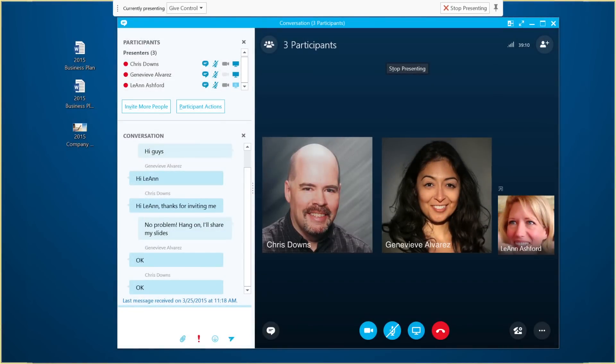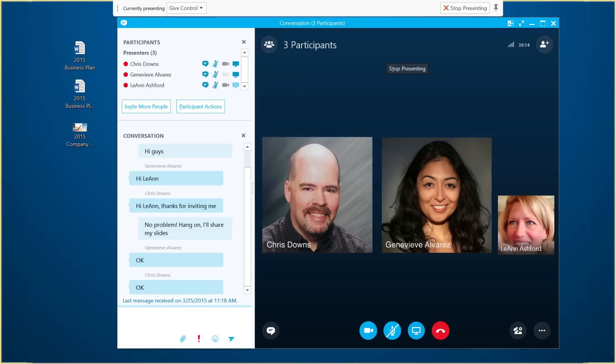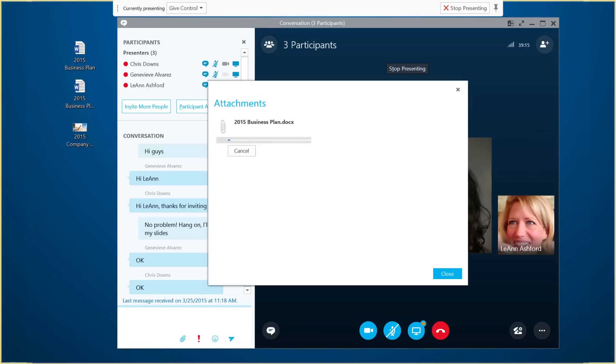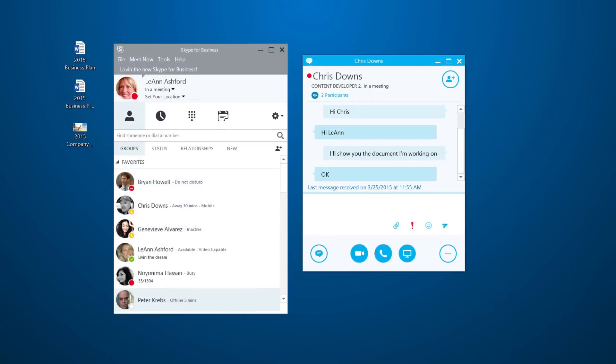You can also share documents by dragging them into the window. If you're just chatting with someone on Skype for Business, all these features work too.